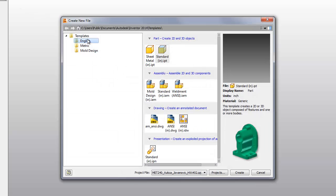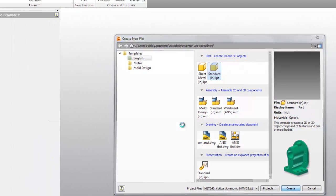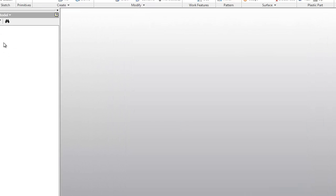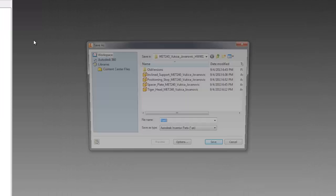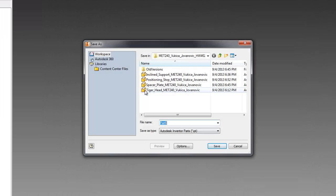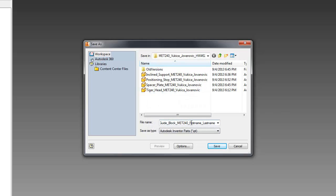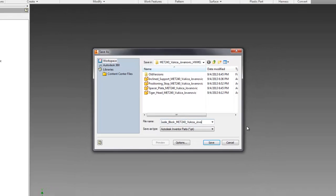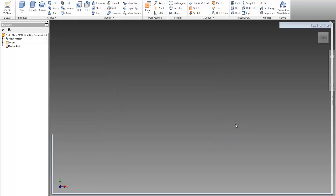In this case, it will be in inches, so standard inch, create. I can open this origin and then I will save as this file with the right name, which is the guide block. Then I will use here my first and my last name.